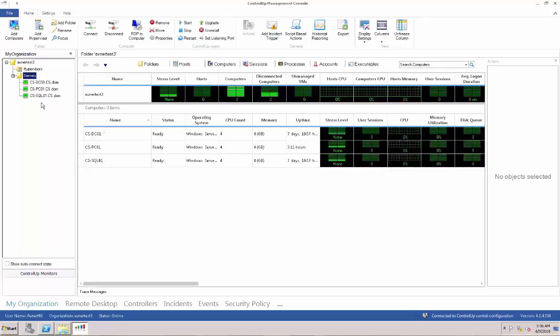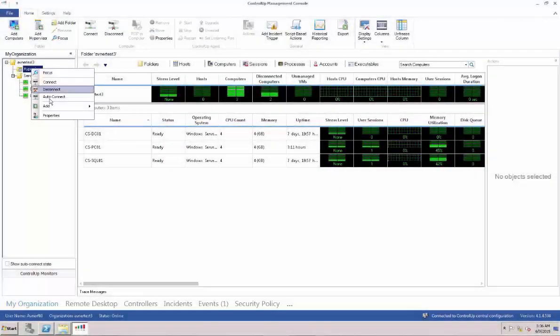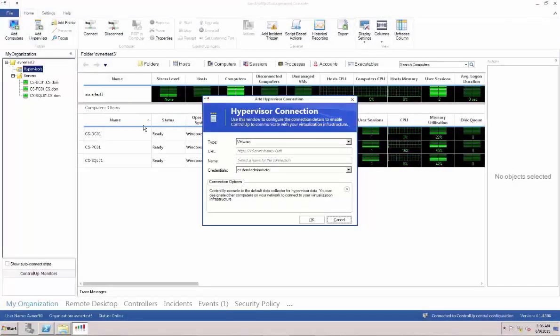Next, we're going to add a hypervisor. Right-click on Hypervisor under My Organization, click Add, and choose Hypervisor. The Hypervisor connection window automatically pops up.